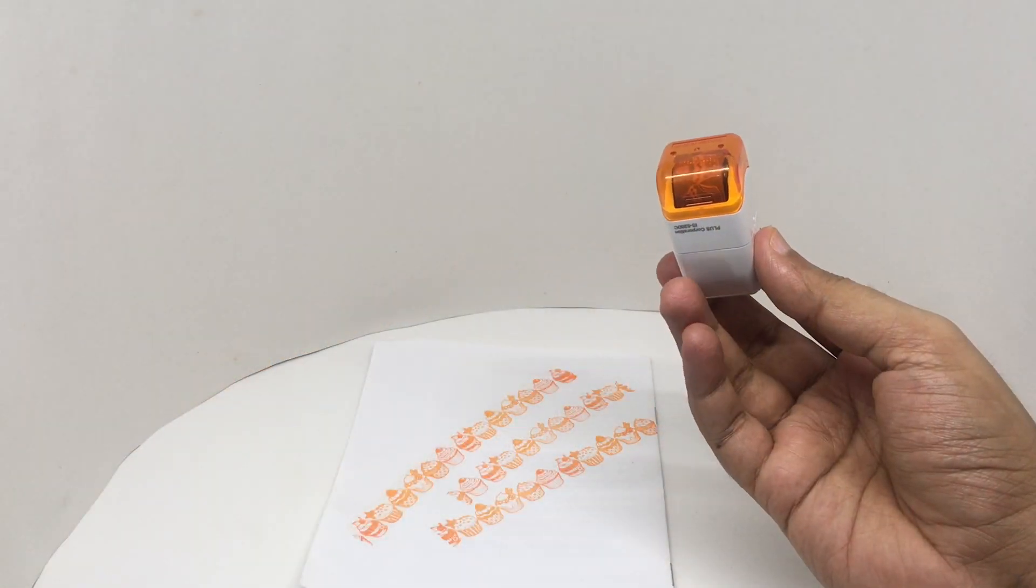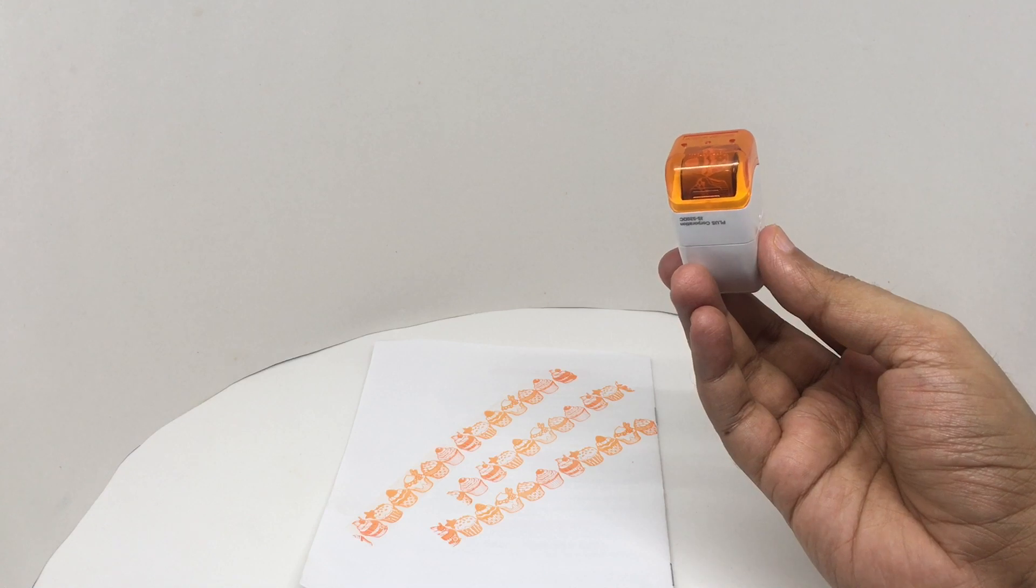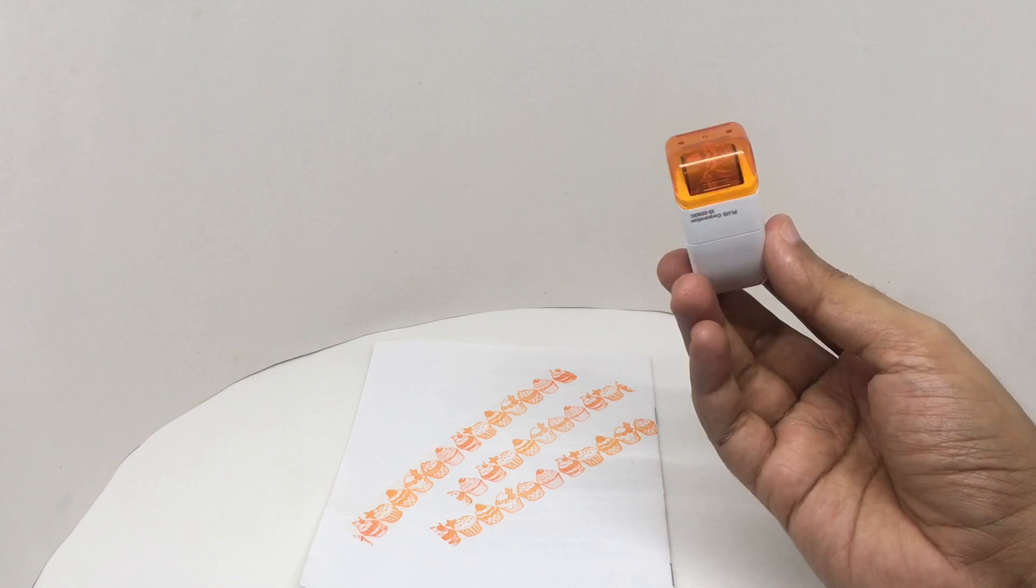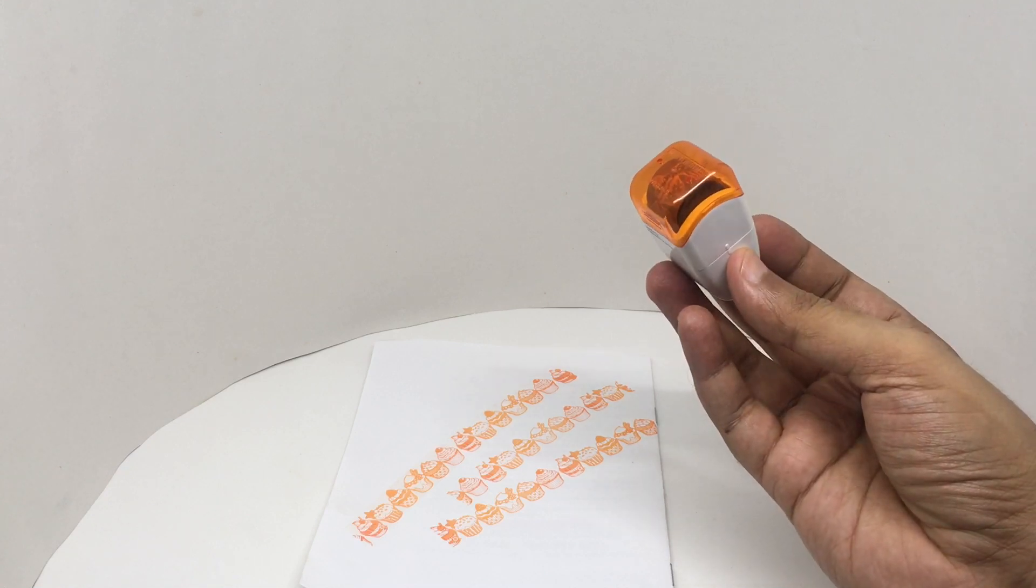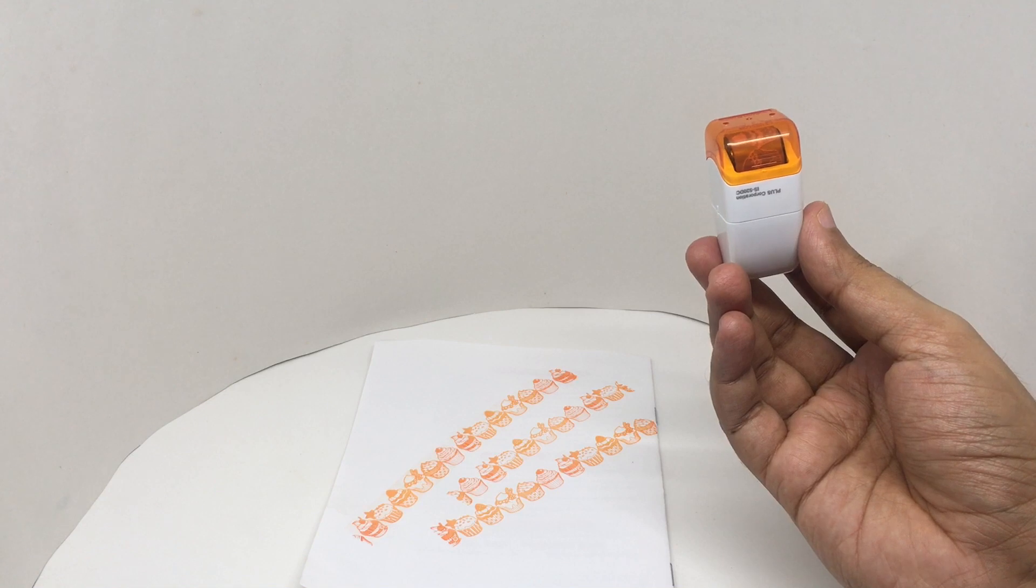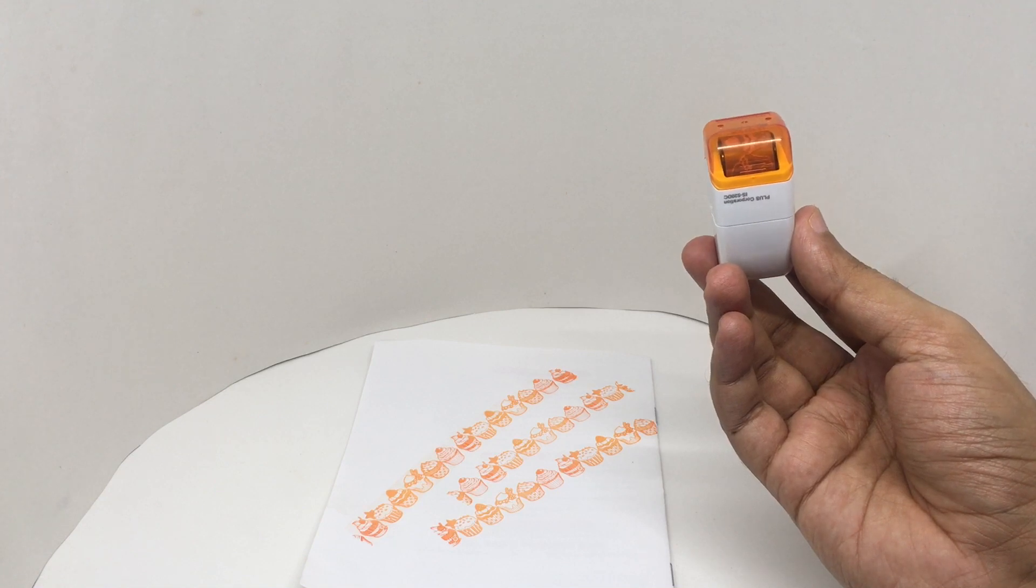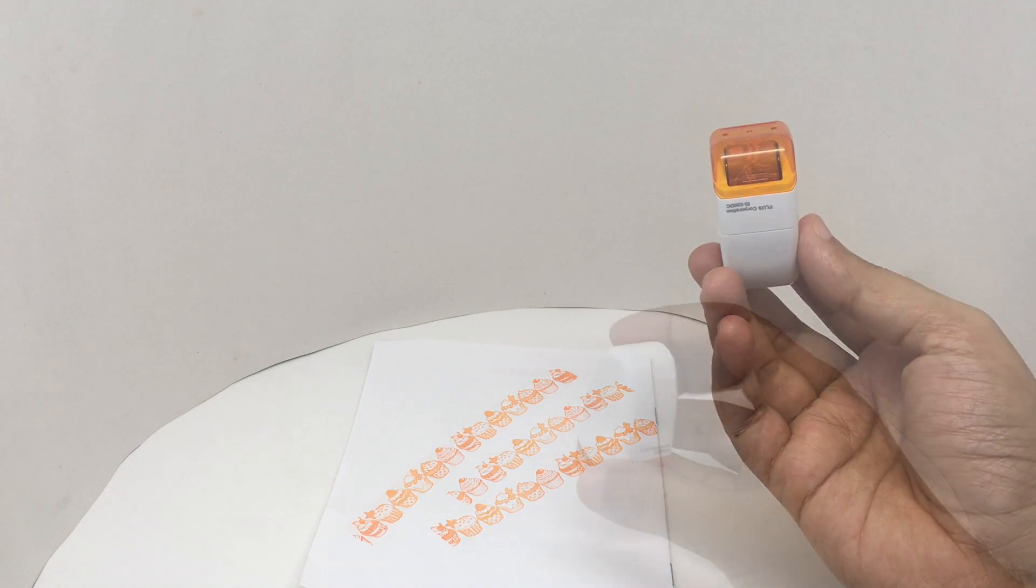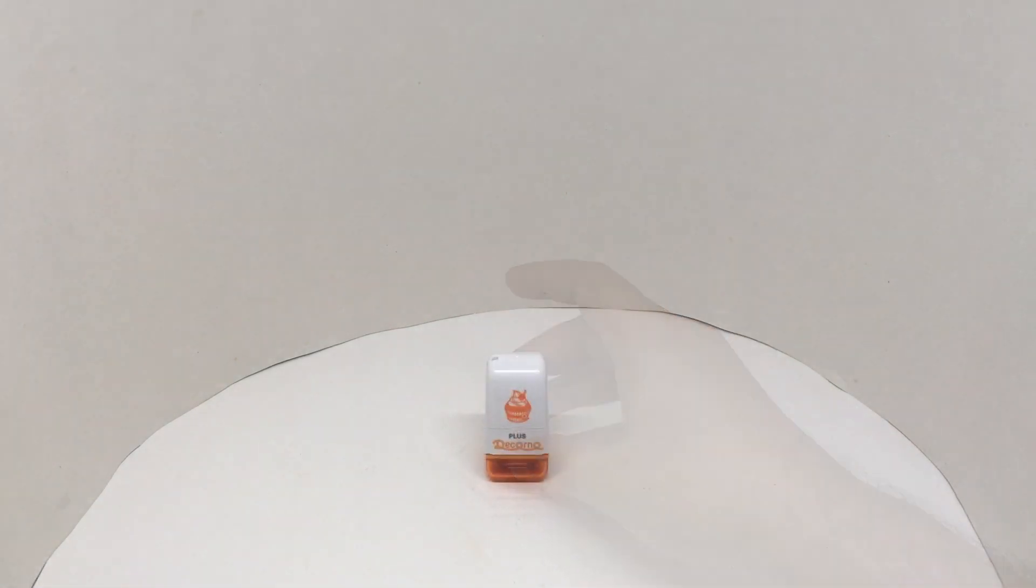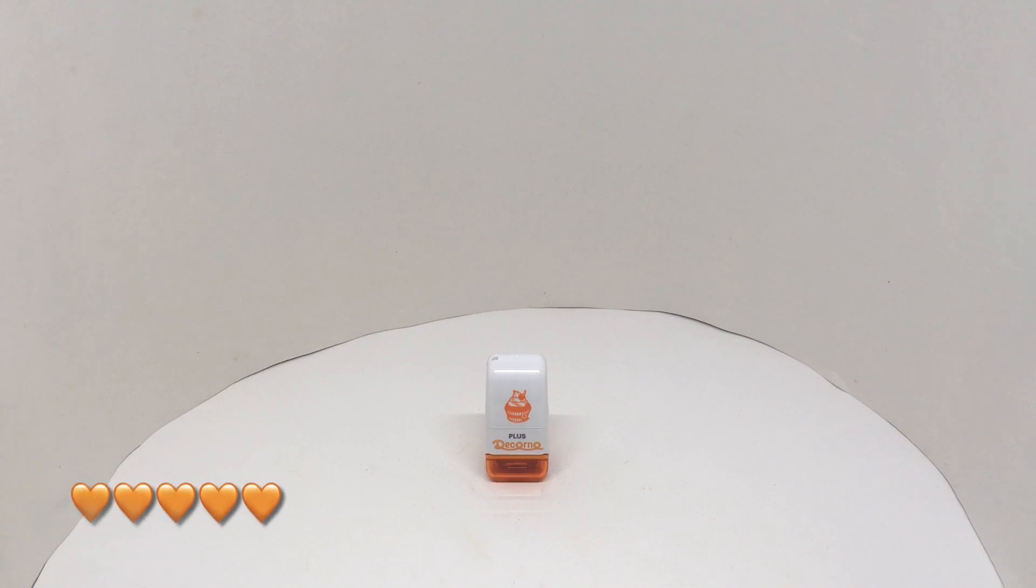When buying, I didn't think it was orange color. I thought it was black color. But this looks nice too. Quite nice. Check it out.